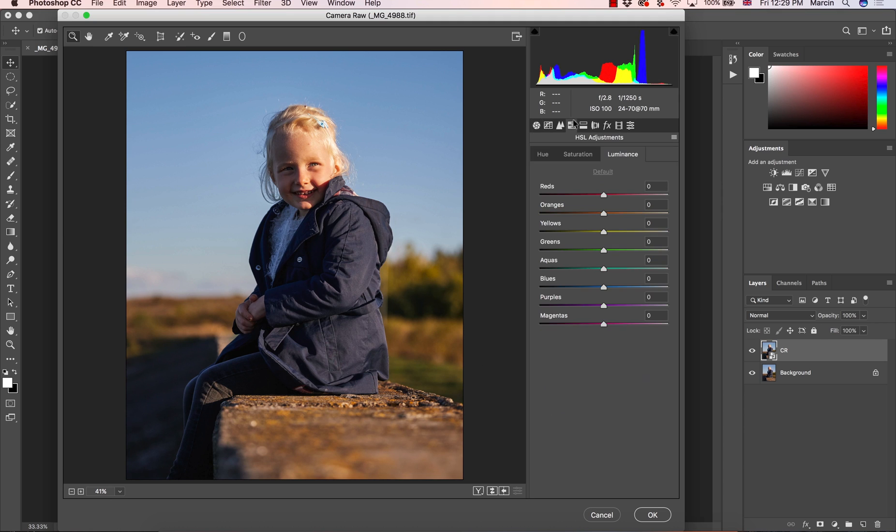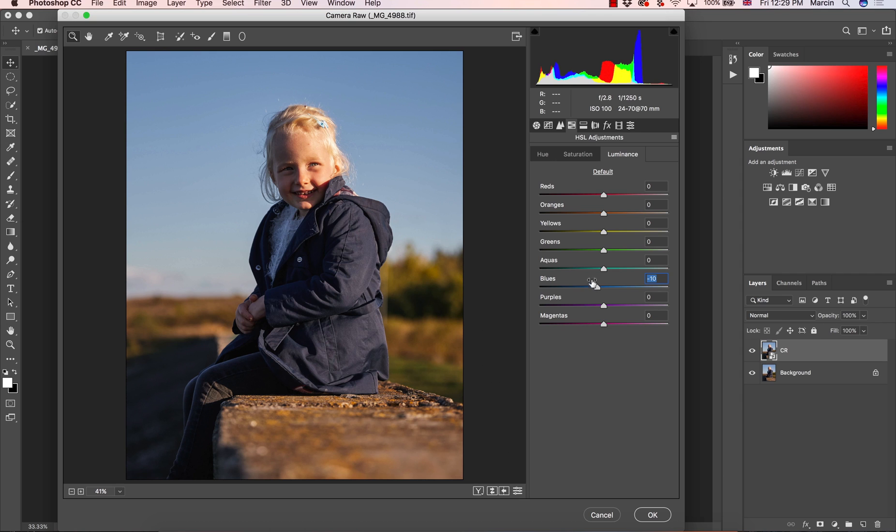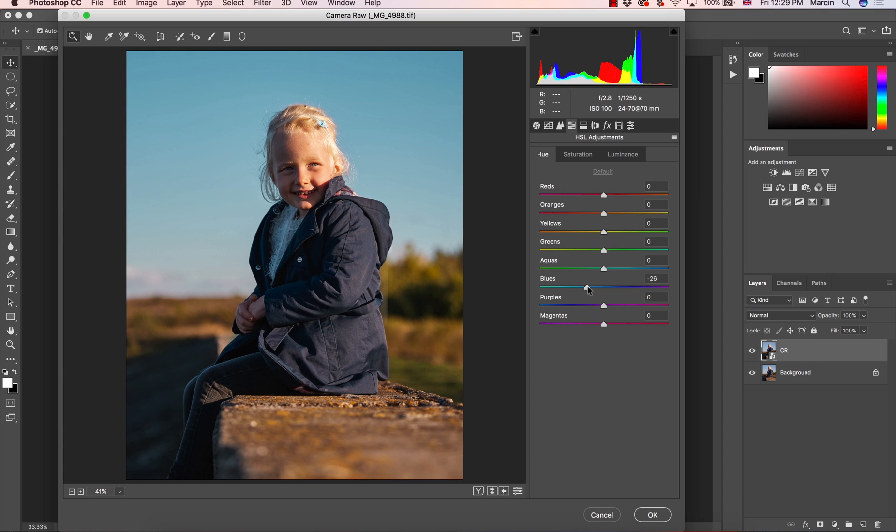Then I'm going to Hue Saturation Luminance, darken the sky a little bit, lower saturation but be careful with this blue color because you don't want to overdo it of course. And also I'm going to change the hue here. It's just something I like.